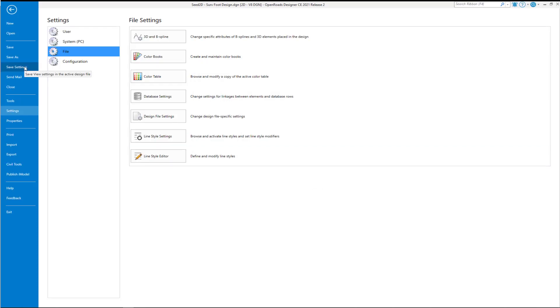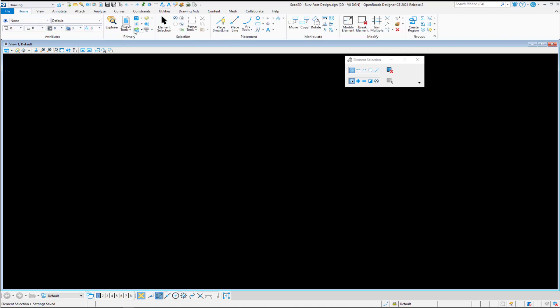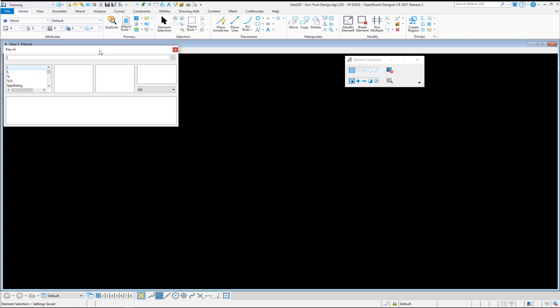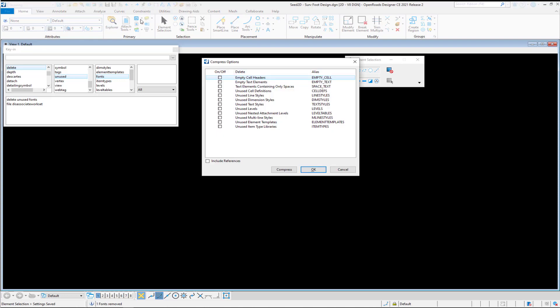When you're done, click your Save Settings. Then just a little housekeeping here. We're going to go to our key in and make sure that this file is not associated with anything, any workspaces or worksets. So we're going to do a file disassociate workset. We're also going to delete any unused fonts that might have shown up in here. At this point, I like to do a Save Settings, and then I like to compress the file.